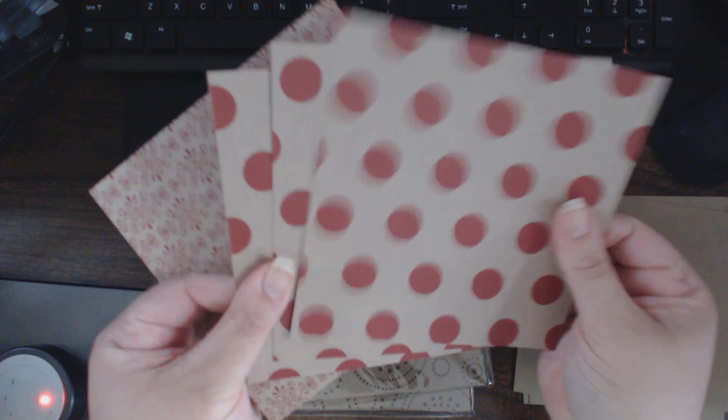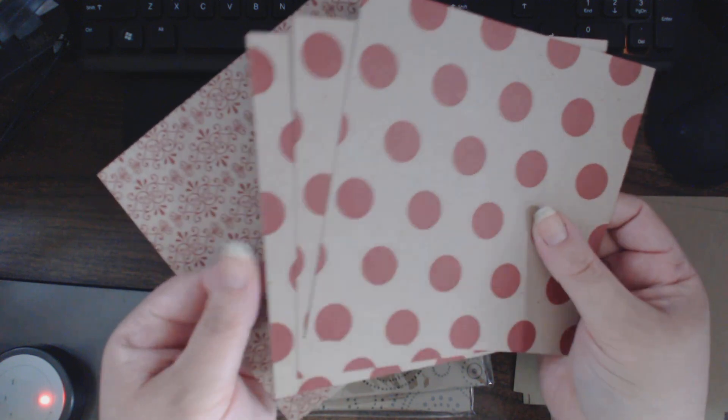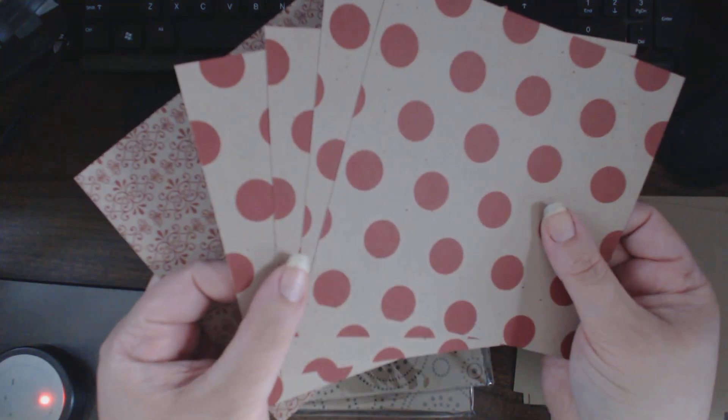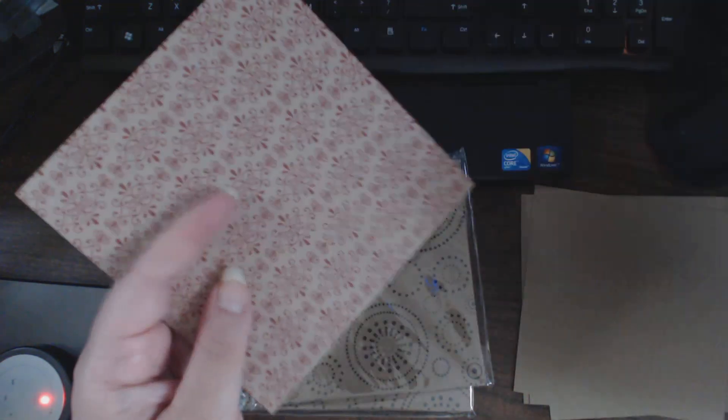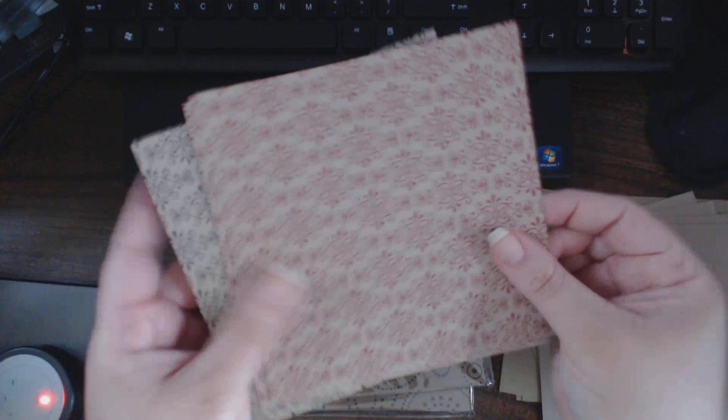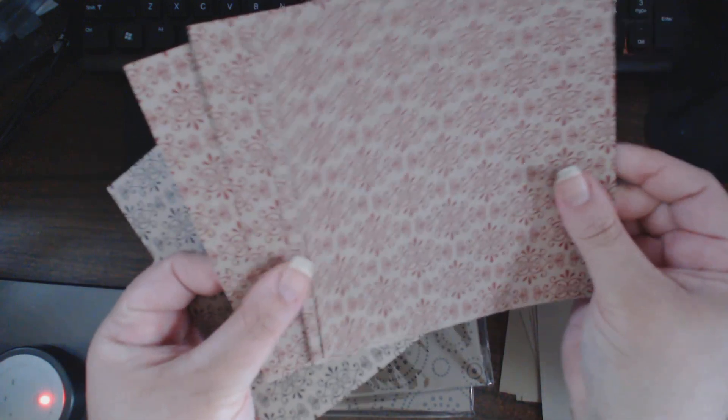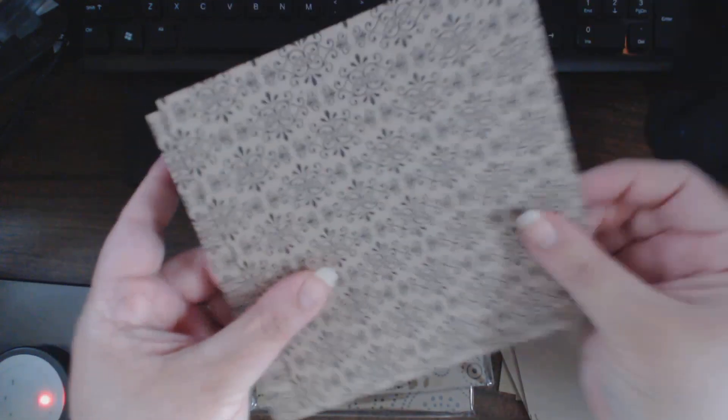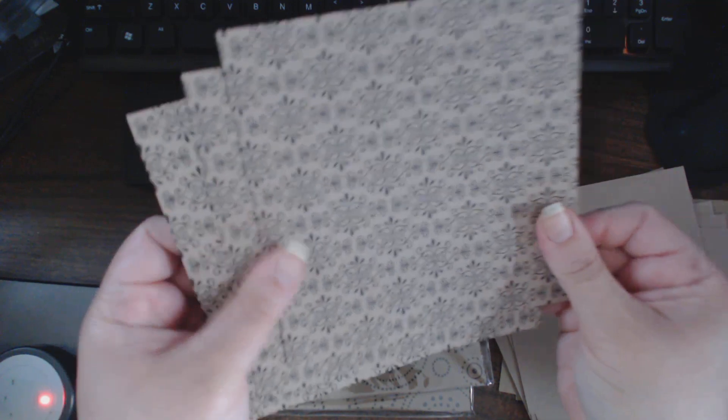This one is red and craft. This is a pattern of red and craft, and this is a pattern of black and craft.